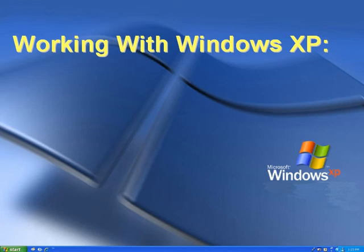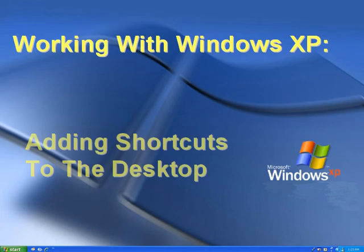Welcome to our introduction to Windows XP. In this video, we'll add shortcuts to the desktop.